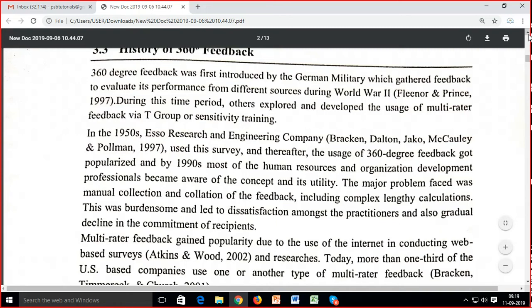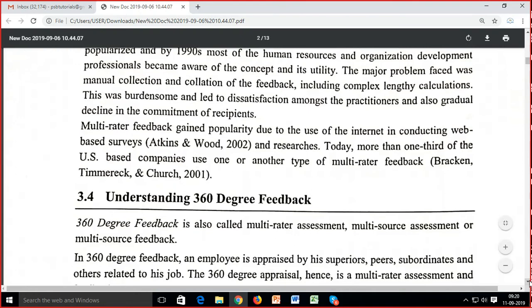By the 1990s, most human resources and organizational development professionals became aware of the concept and its utility. Dheere dheere, after the 1950s, research began growing and different companies used this survey. The major problem faced was manual collection and collation of feedback, including complex and lengthy calculations. Feedback collected from different people had problems, and calculations were very burdensome.